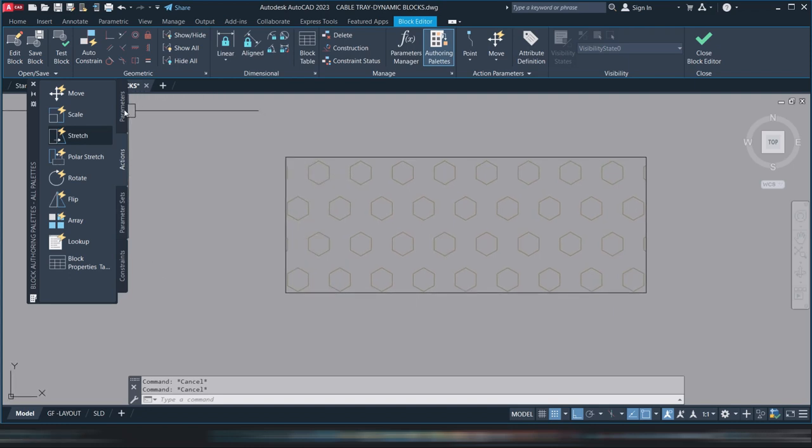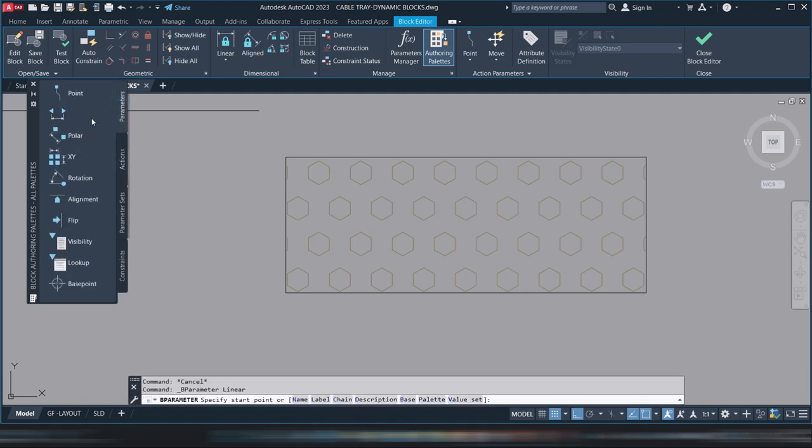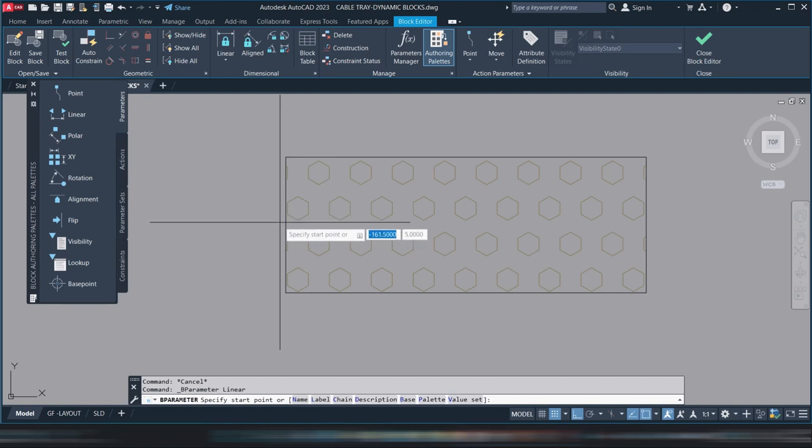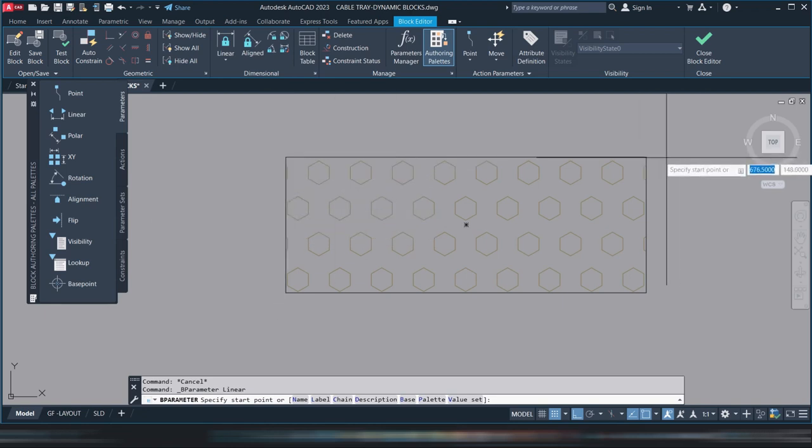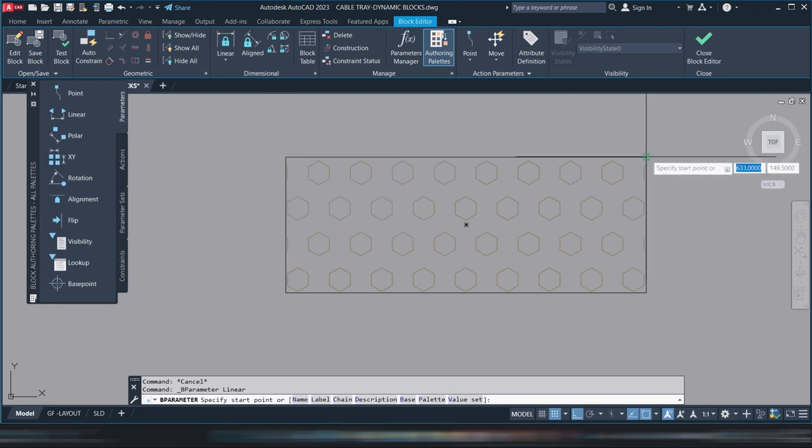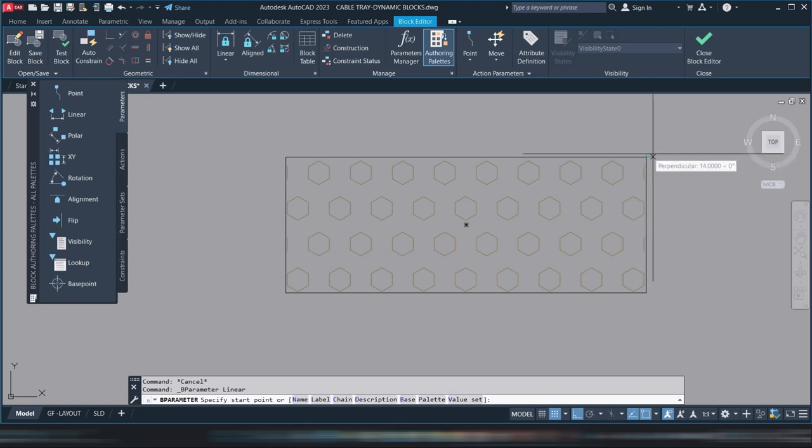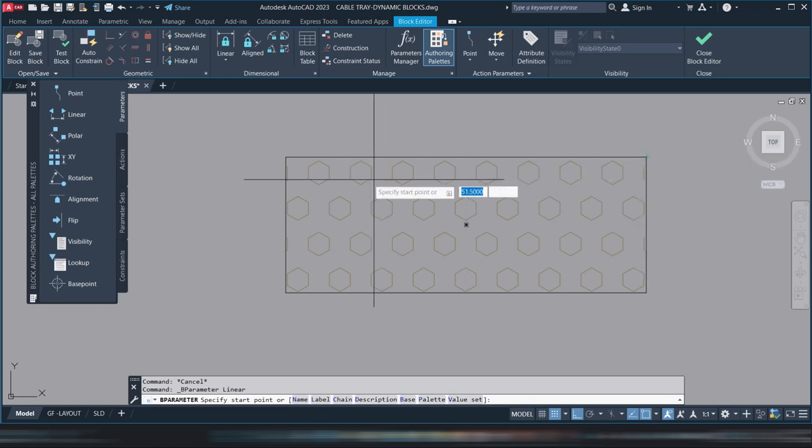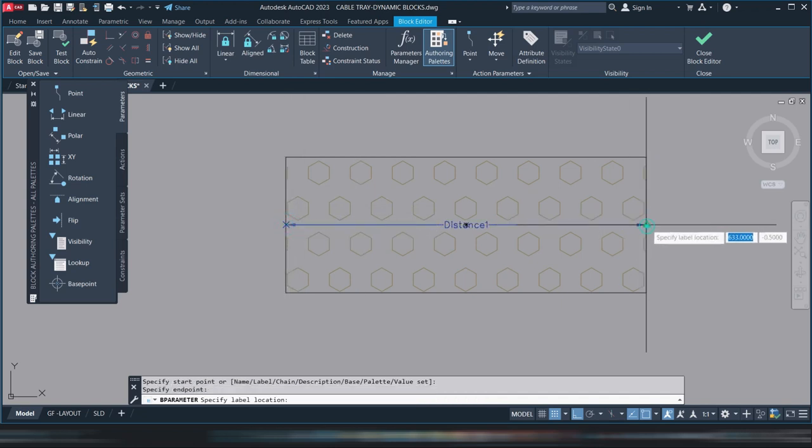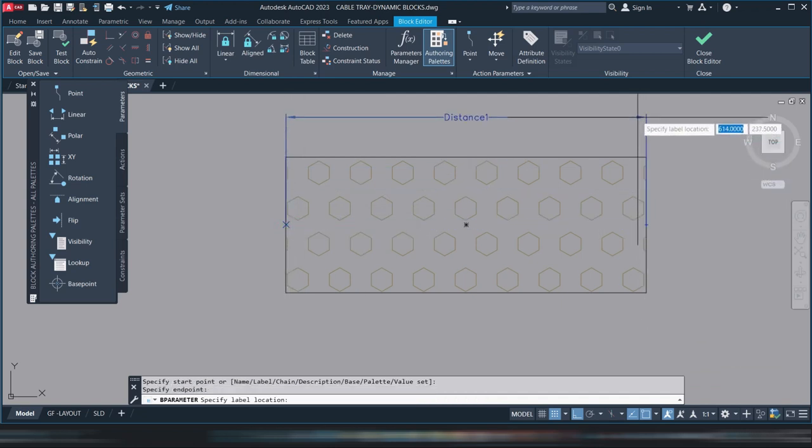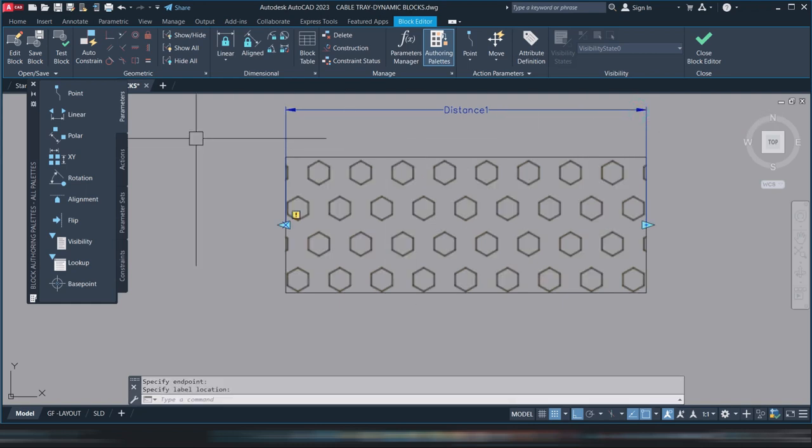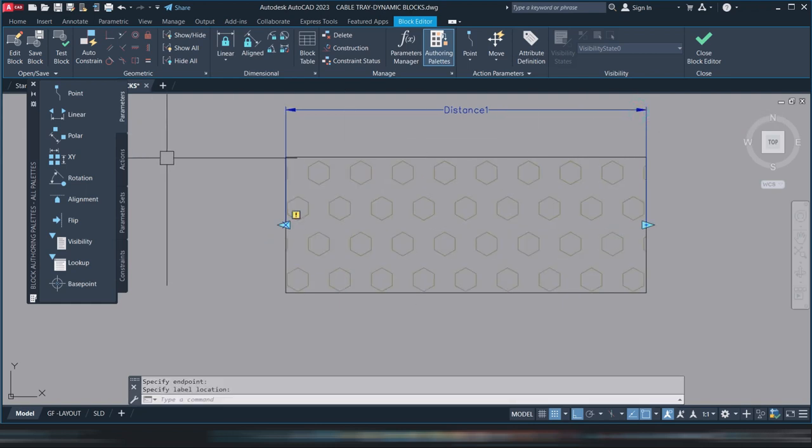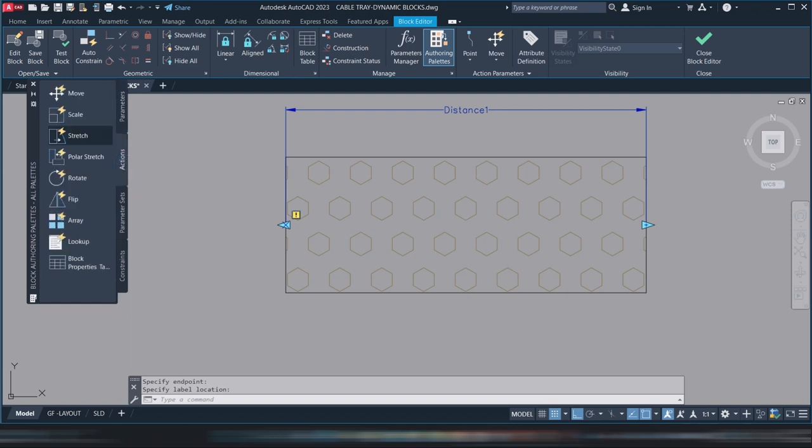We'll make it a dynamic block so this one will be stretchable to the right and to the left, so it's easy to lay out in AutoCAD. Go to the parameters, click linear. Take note, if you click from here to here, your grip point will be there, so it's better to put it in the center.